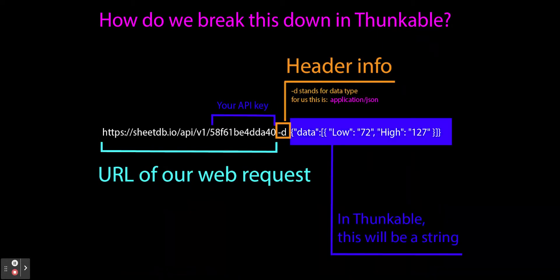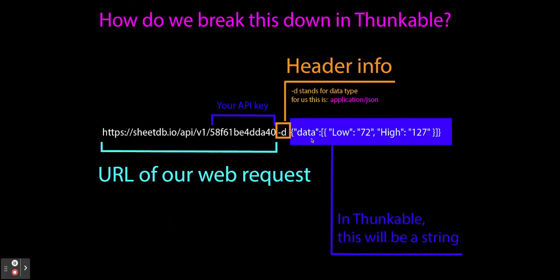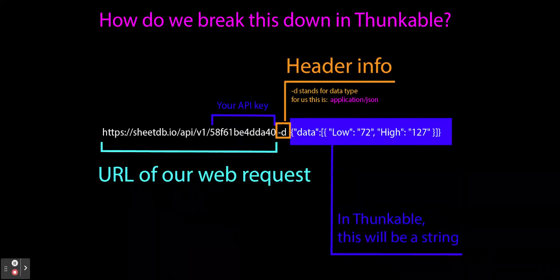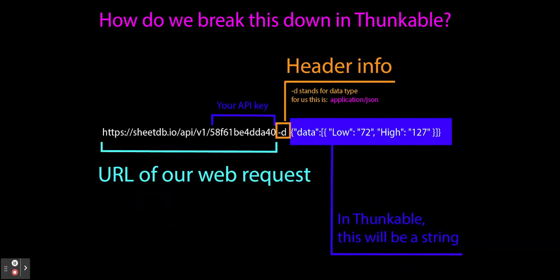The next thing that happens here is this highlighted blue data. This is the data that we're going to send. Now in Thunkable, we're going to send this as a joined string, very similar to how we did the time date stamp and we concatenated that. We're going to do that same thing here in Thunkable.